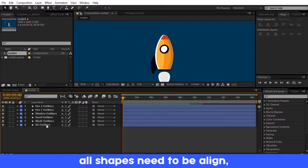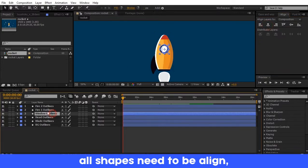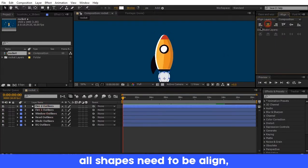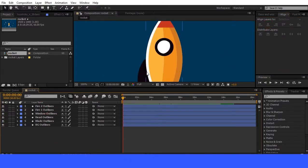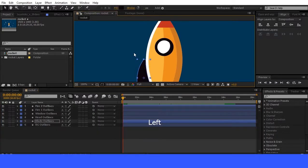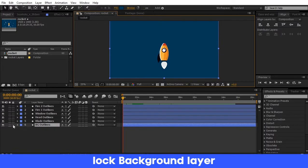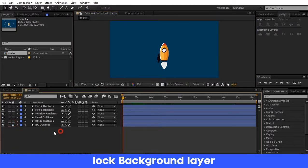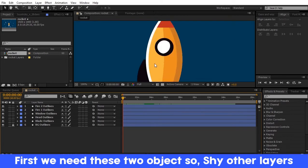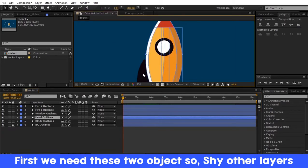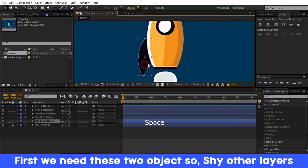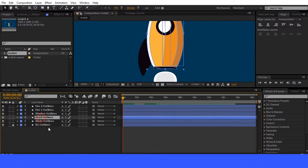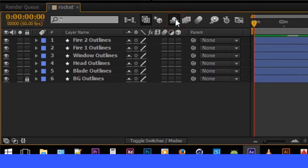Now align all layers except the blade layer. Adjust the blade layer a little bit and lock the background layer. So here I only need the blade layer and head layer. I'm going to enable the shy key for other layers.